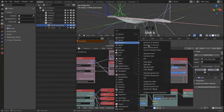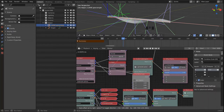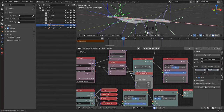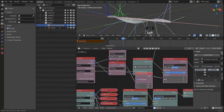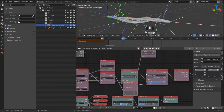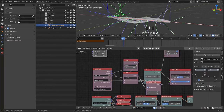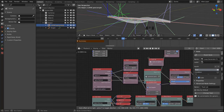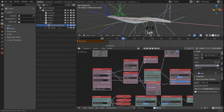We need another Combine Euler node. We again want to rotate around the X axis using degrees, and we make sure we're looking at the values this will generate.